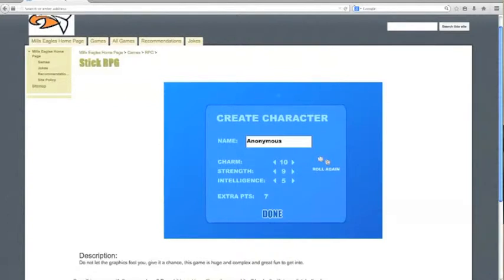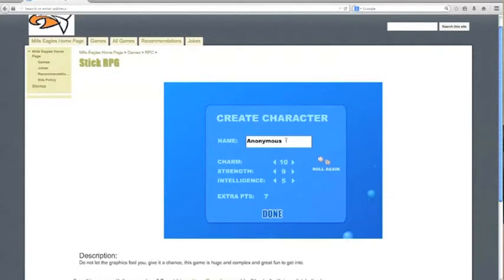And now since you've watched this video you probably have played Stick RPG so you'll probably know what I'm talking about because at the start of the game it's quite laggy, it's a lot of repeating, boring.